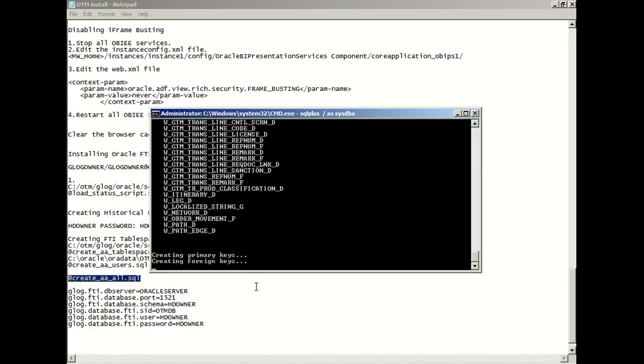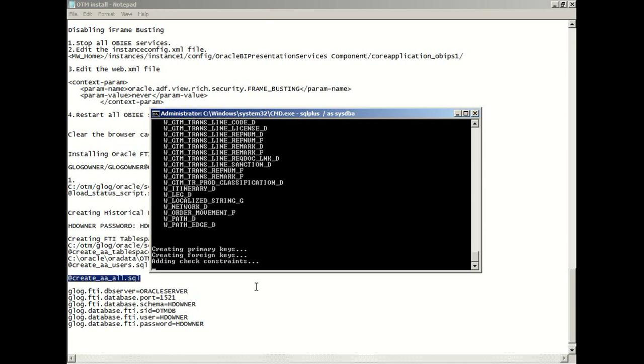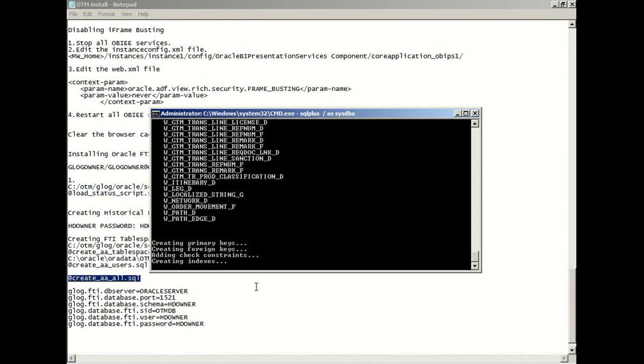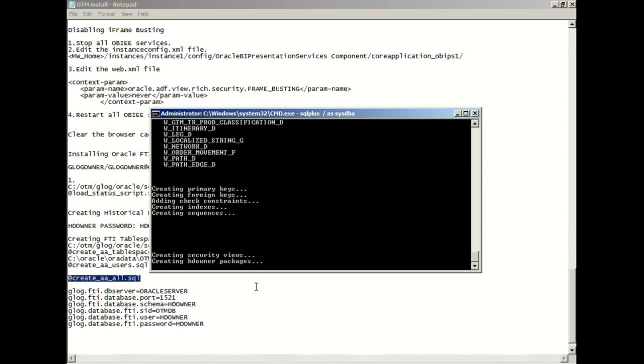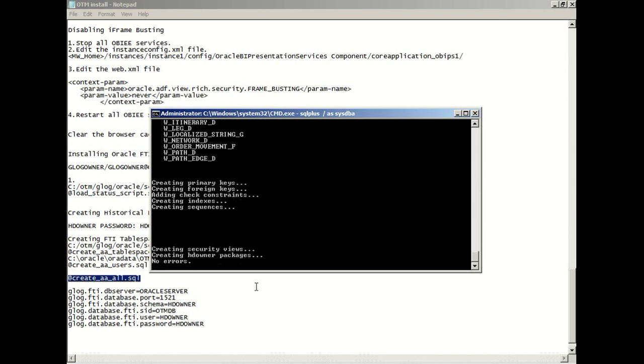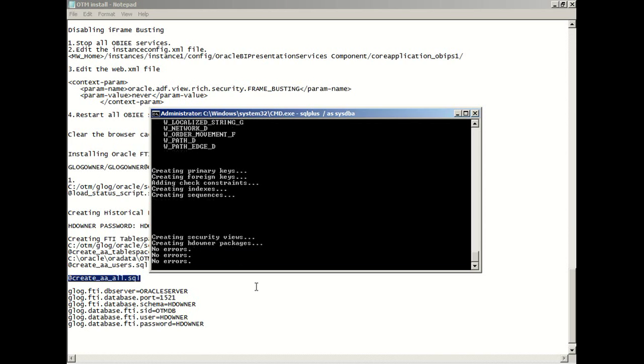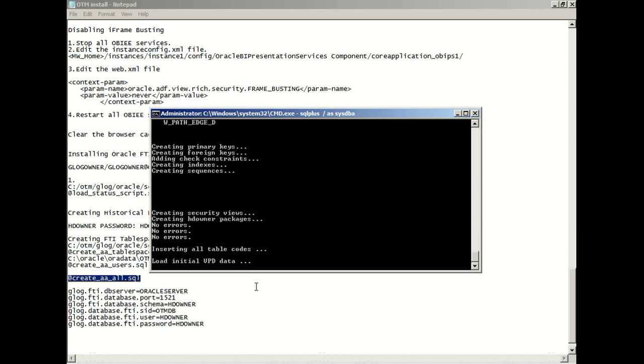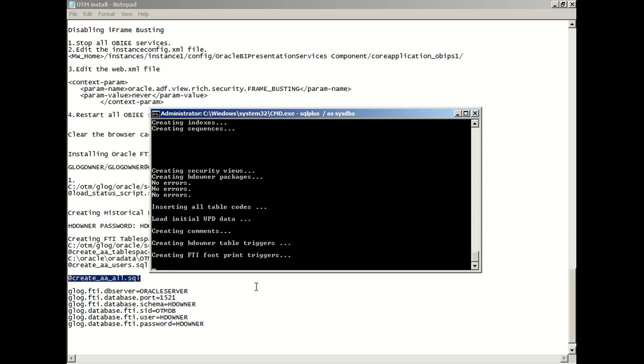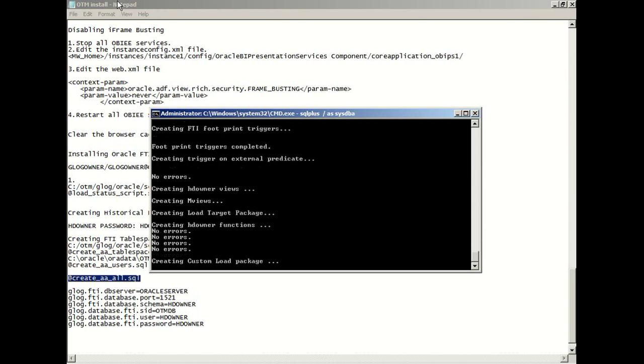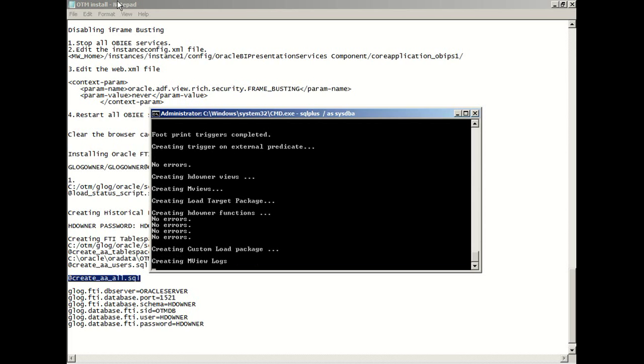We're going to create the primary keys, foreign keys. You're going to see where these are used in the next videos. So we have no errors, which is good.